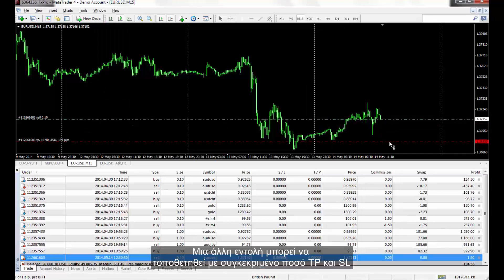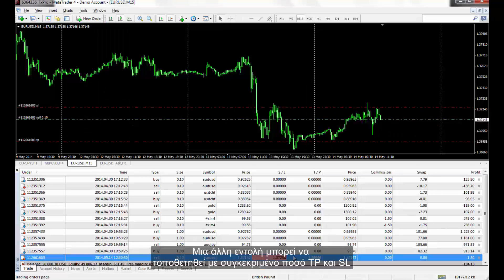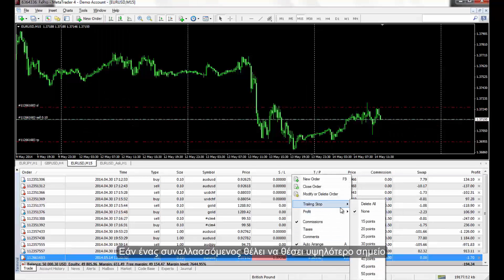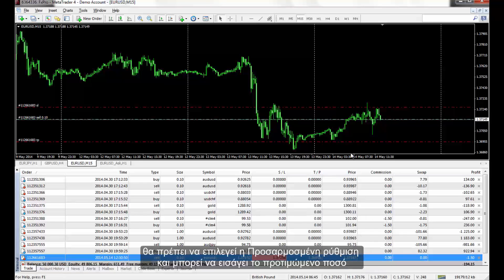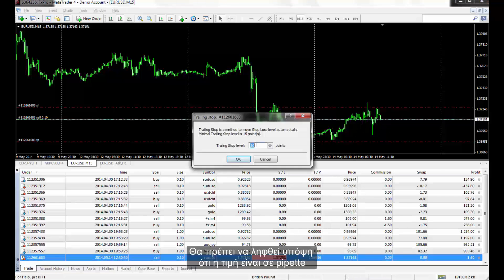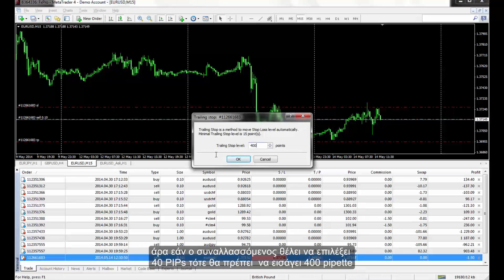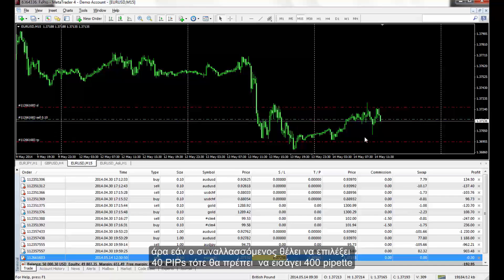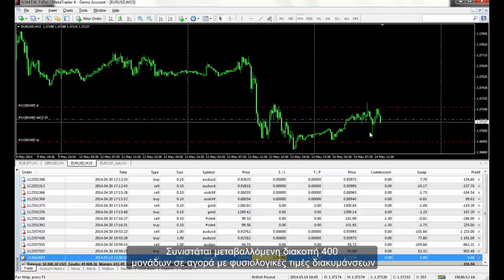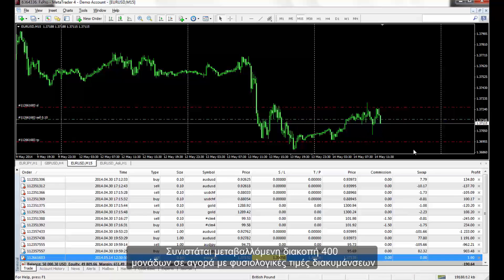Another order can be placed with a specified amount of TP and SL. If a trader wants to enter a higher trailing stop value, the Custom option should be selected and any preferred amount can be entered. This value is in pipettes, so if a trader desires 40 pips, then 400 pipettes should be entered. A 400-point trailing stop is the recommended amount on a market with normal fluctuation.